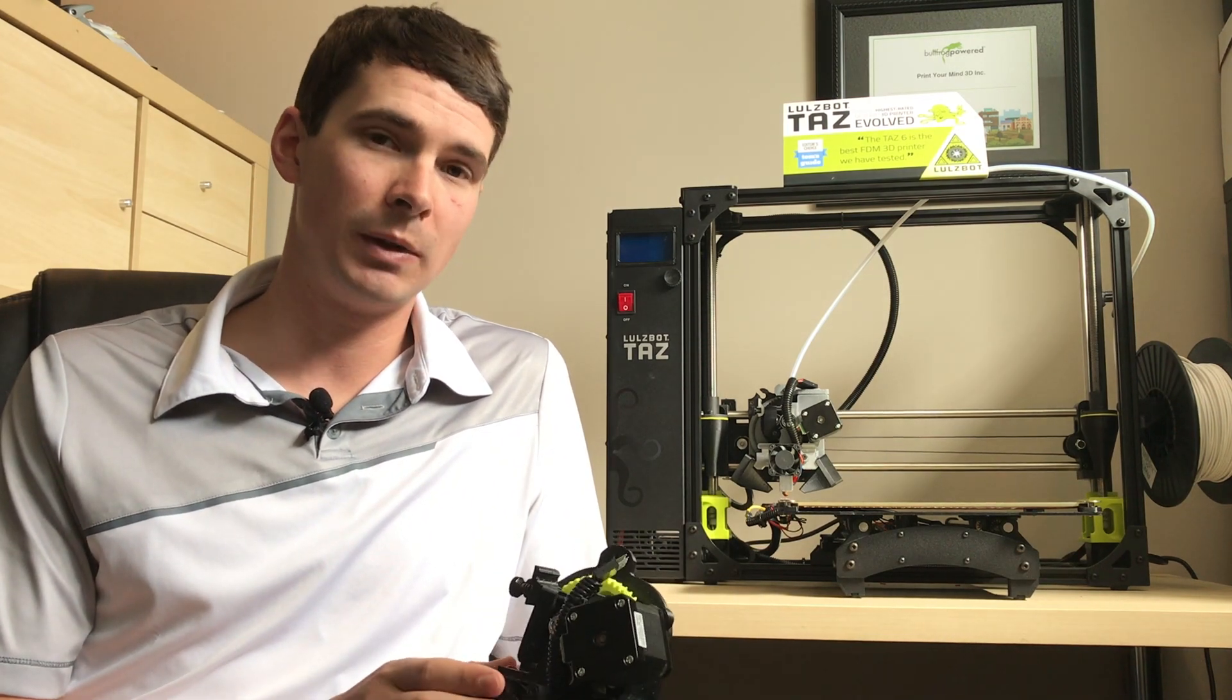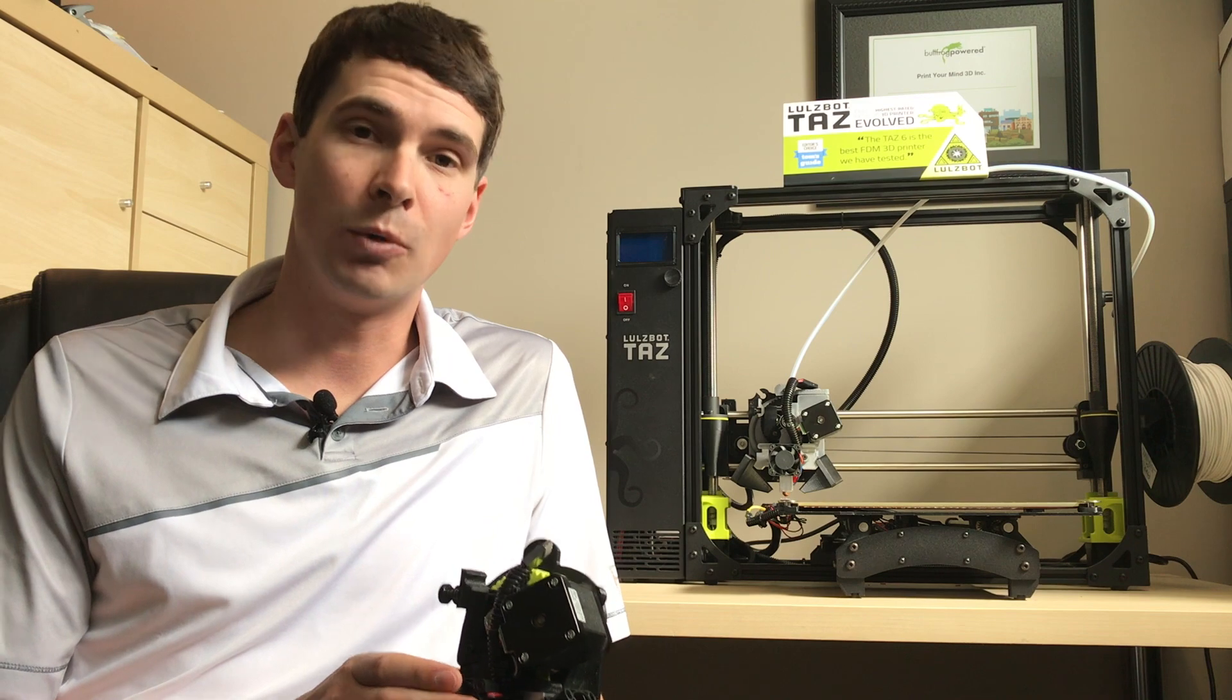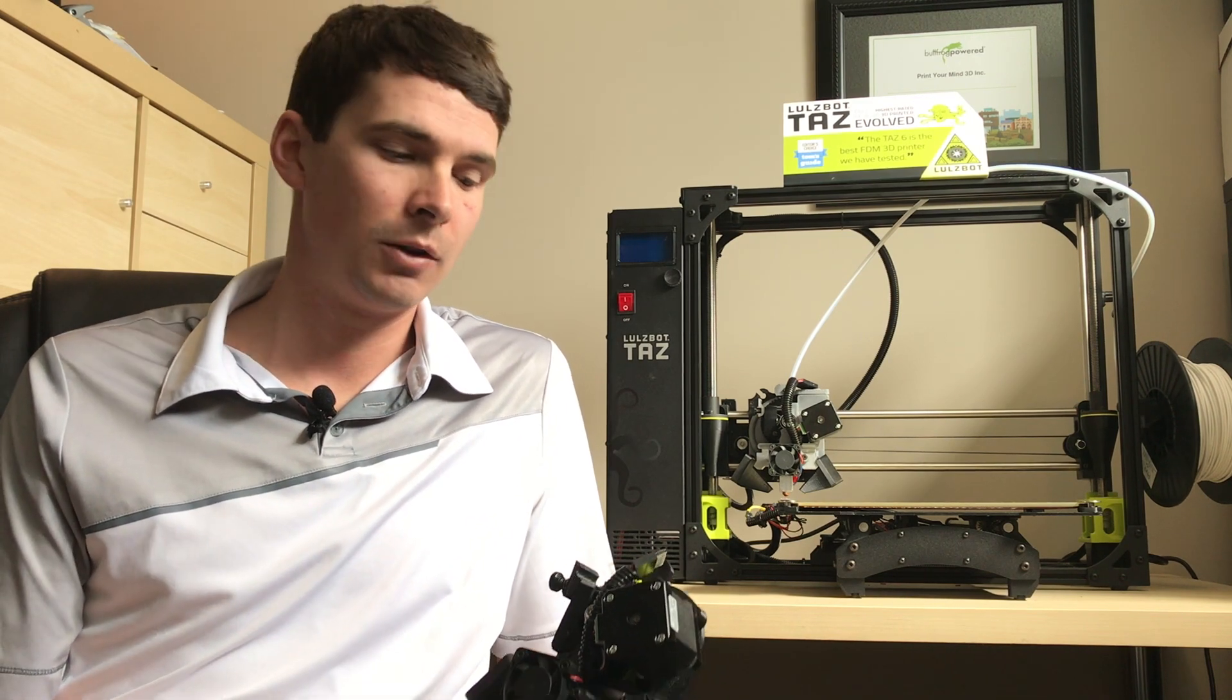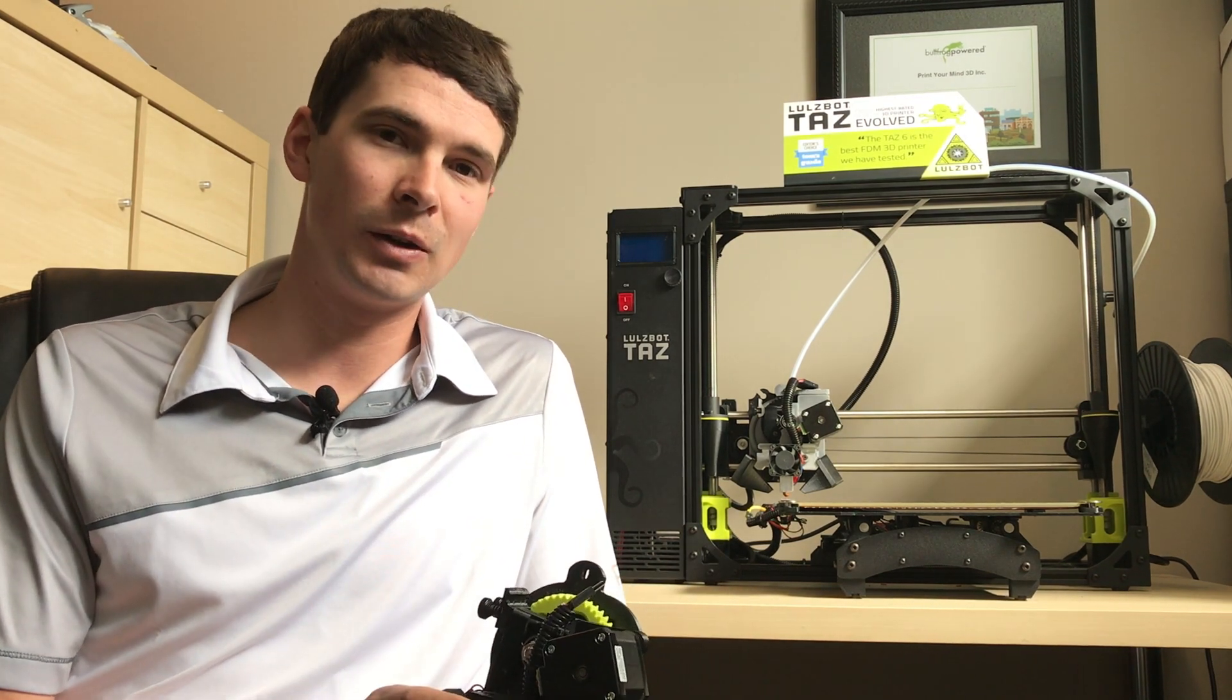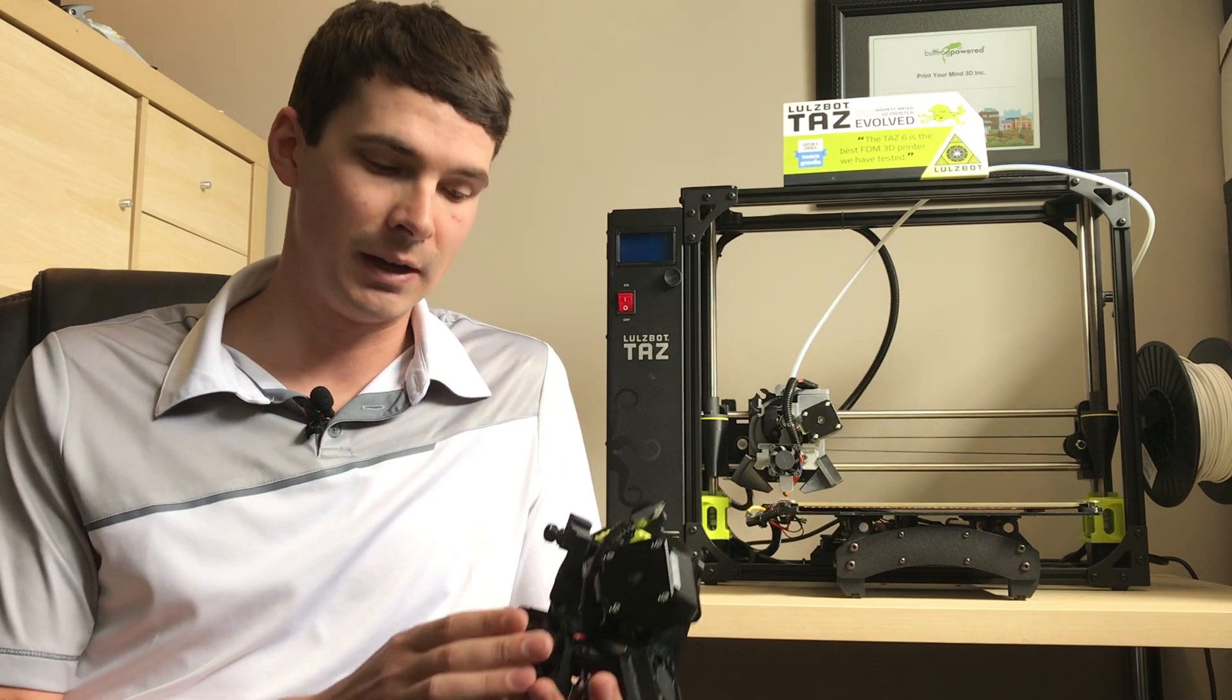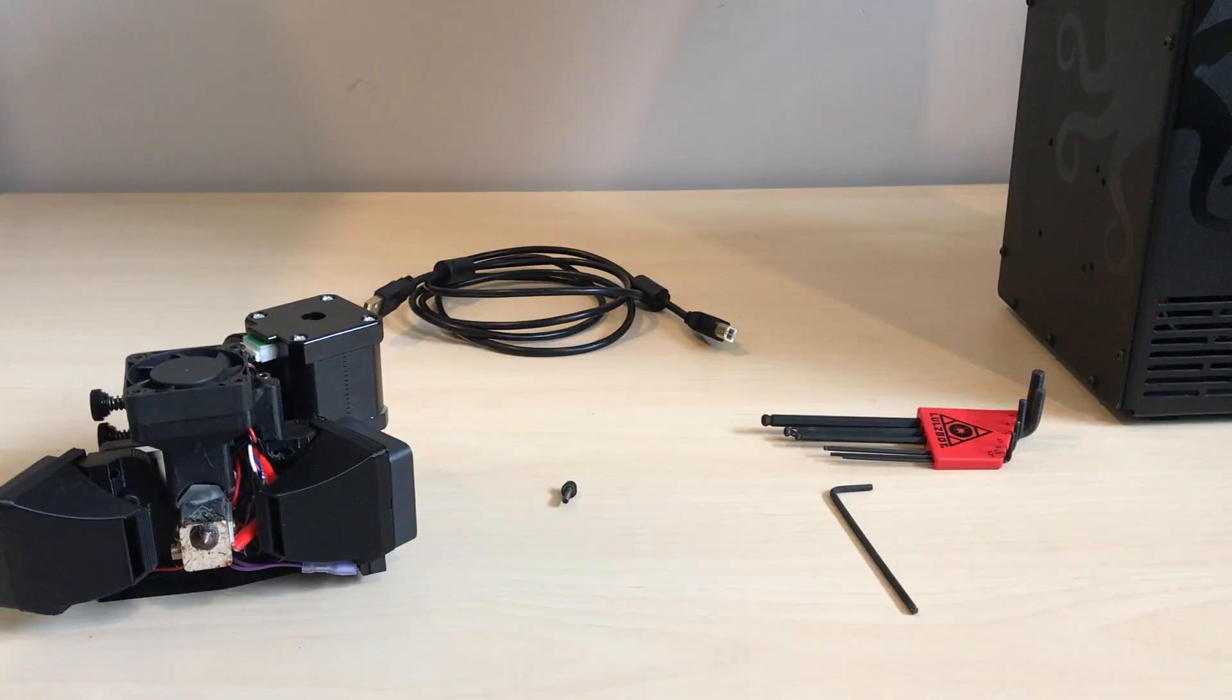You can swap out between things like the dual extruder for dual extrusion, the more extruder to print really quickly, or the aerostruder to print flexibles. Today in this video I'll show you how to go about the process of actually changing out that toolhead. So let's jump right into it.